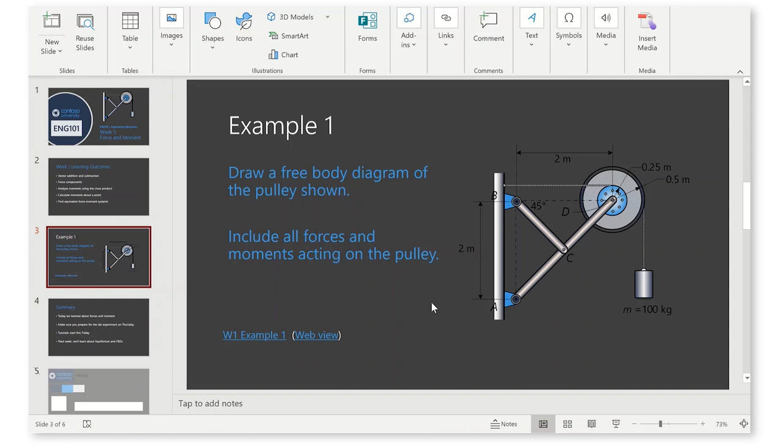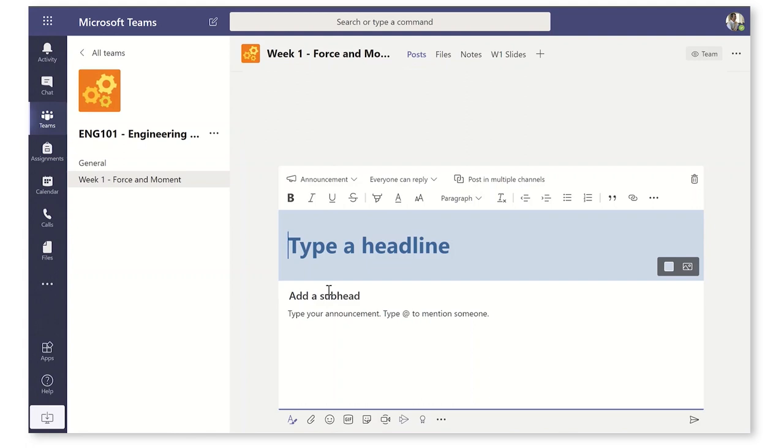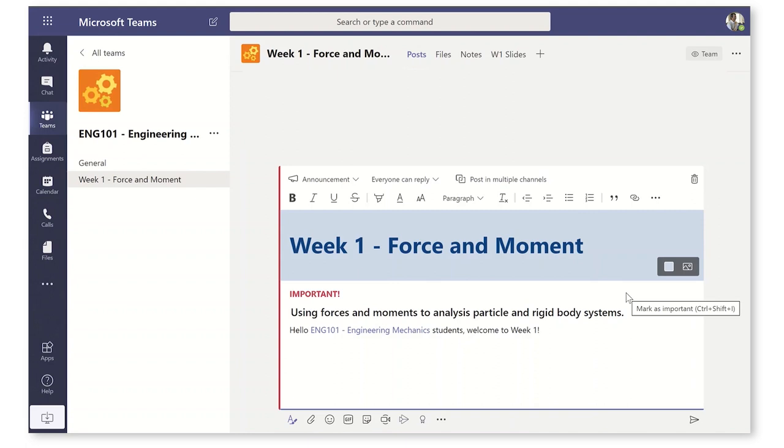So I'm almost ready here for the start of semester. And all that's left for me to do is to go back into my week one channel, post a new announcement. And I'm going to write in here, week one, force and moment. We'll add a little subheading here. And I'm going to say, hello, at ENG students, welcome to week one. I'm going to set that as high priority. I want to make sure everyone sees it and I'm going to hit post.